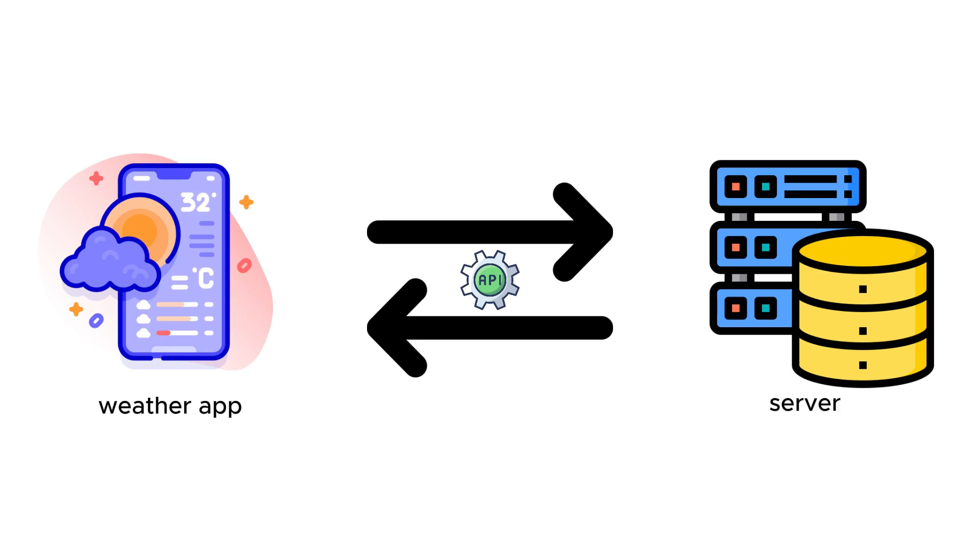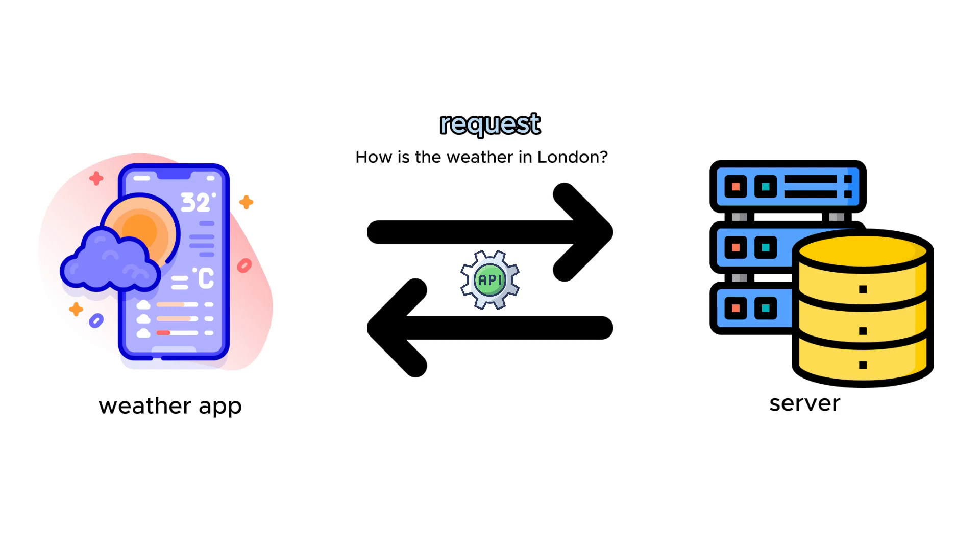Imagine a user using your app wants to know the weather in London. The application sends a request to the server to find out the weather in London. This is where the API comes into play. The API allows the request to reach the server.